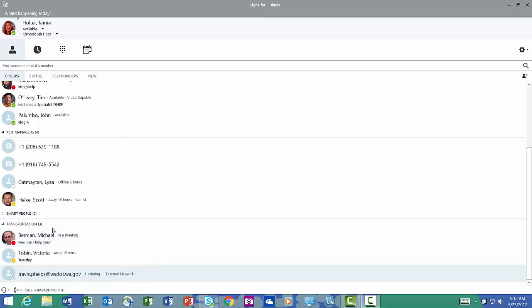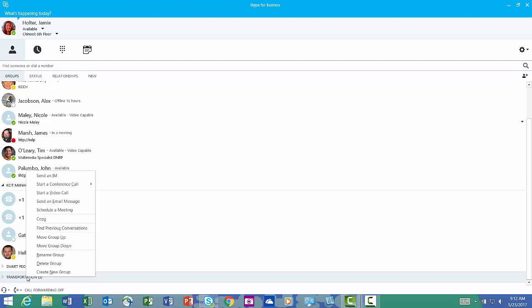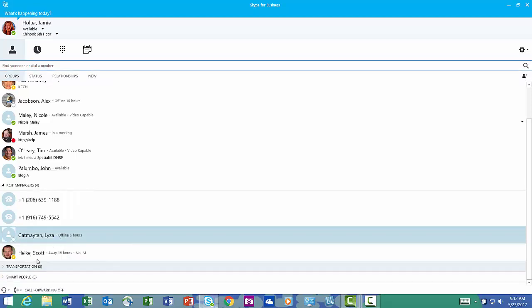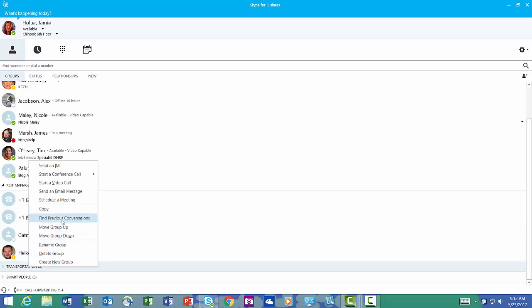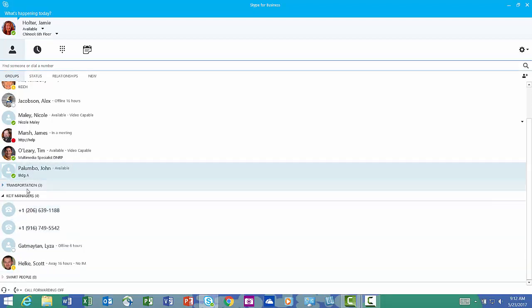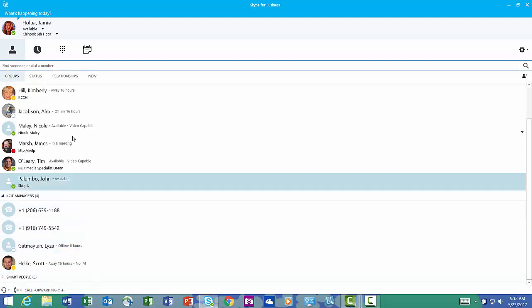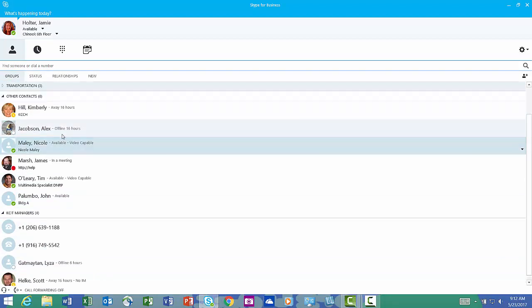All right, now I have my transportation group, and I have a feeling I'm going to be talking to them a lot. So I want to put them at the top of my groups. I go to transportation, again right click, and I'm going to move this group up. Keep moving them up until they're at the top of my group.